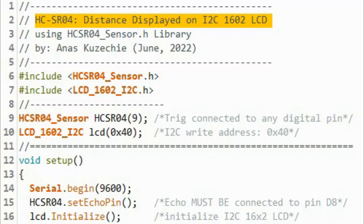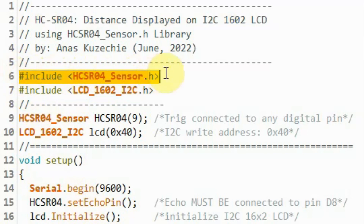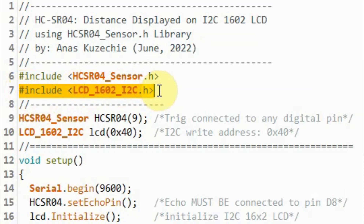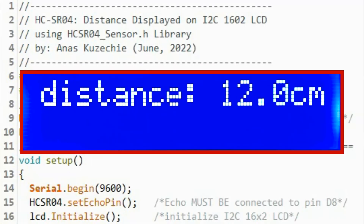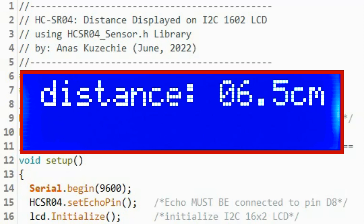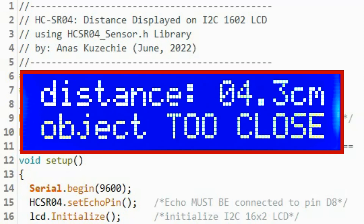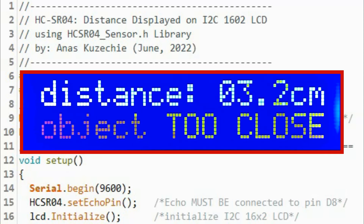In this next example, we will display the distance on an I2C LCD. We need to include two libraries: the first one is for the sensor and the second one is for the display, which was created and explained in a previous tutorial. A warning message will appear on the display if the distance drops below 5 centimeters.